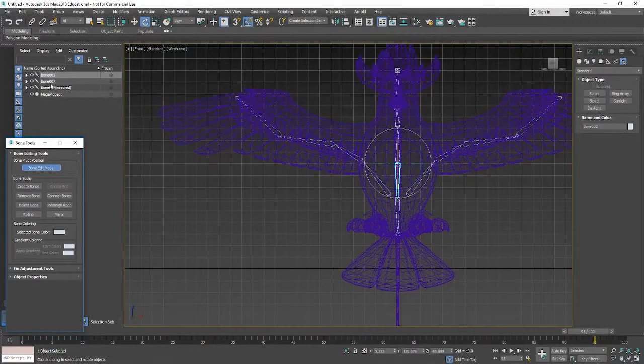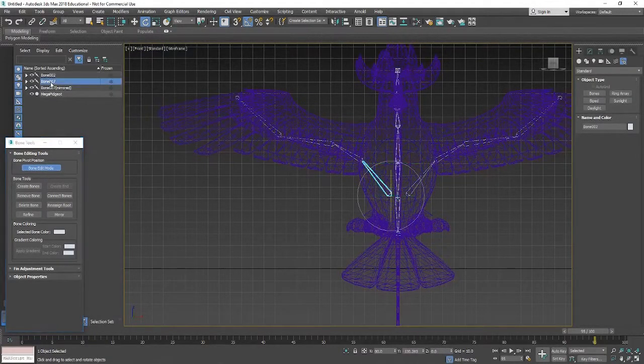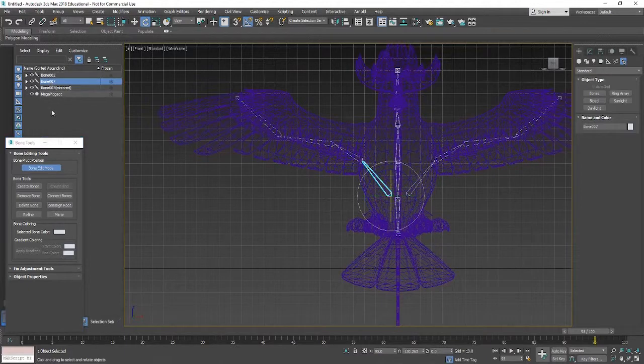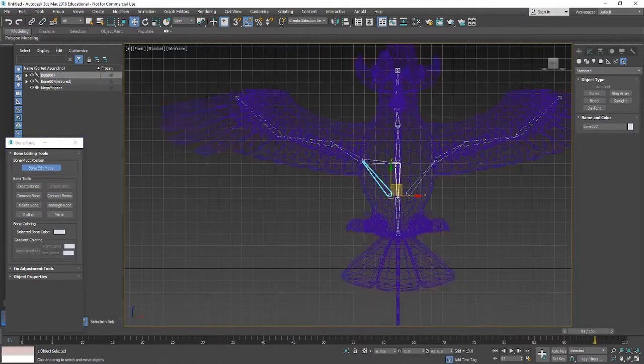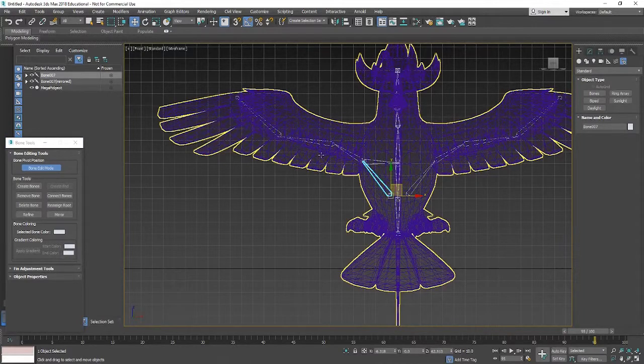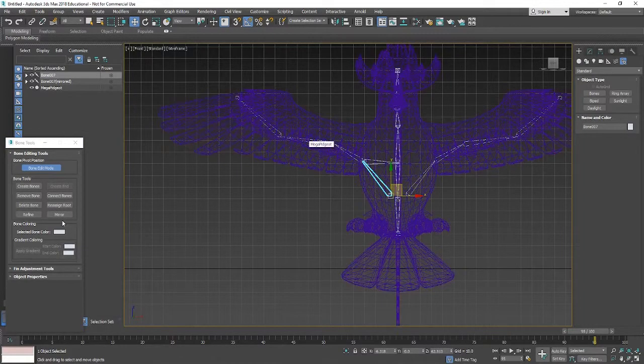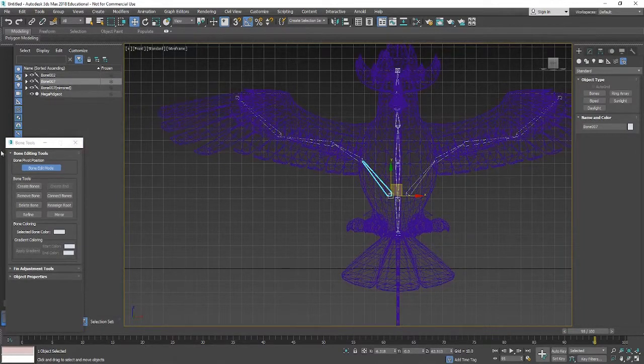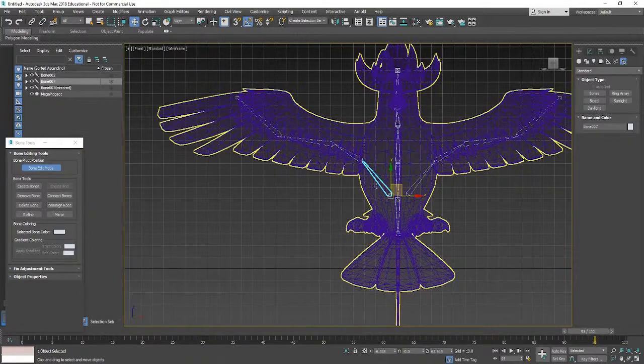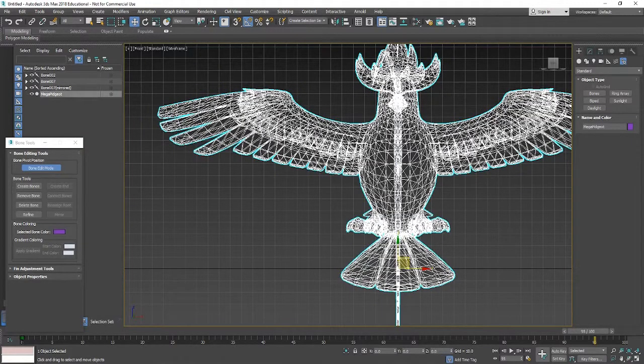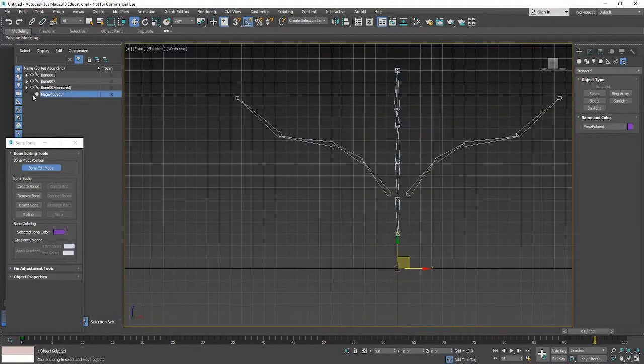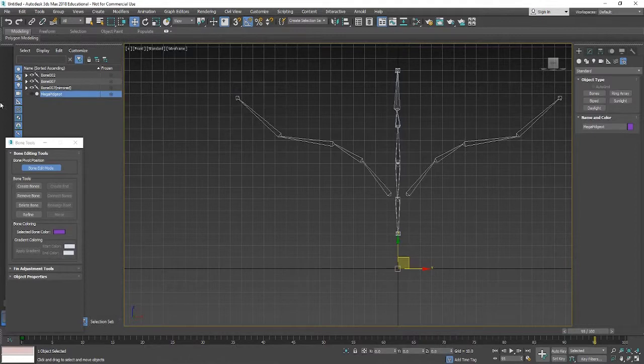You might need to turn bone edit mode off for that to reassign the root though. So now that I've done that I'm going to connect these bones to this part in the middle. Now if I select the actual new bones that I've created for the wings and try and connect it to the previous bone set it's not going to work in the way that I want it to. I'm just going to hide the mesh for a second just to make this a little bit easier.